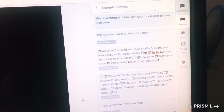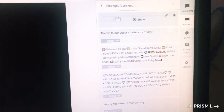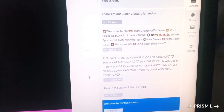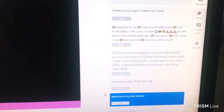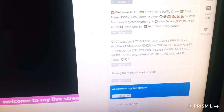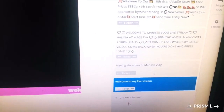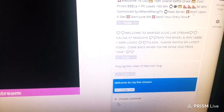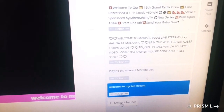I already created multiple banners for my live screen. To create a new one, look for the plus sign and beside it says 'Create Banner.' Click that plus sign and create banner button.